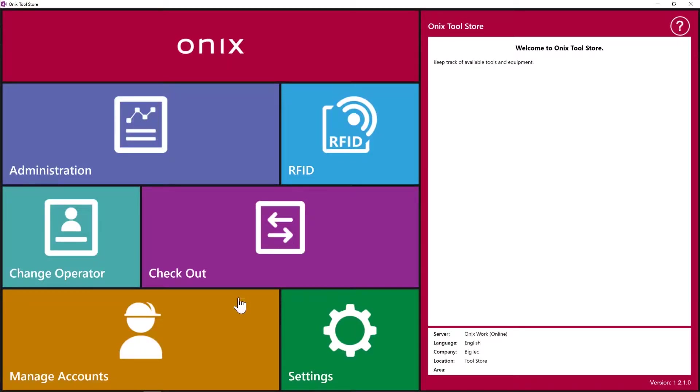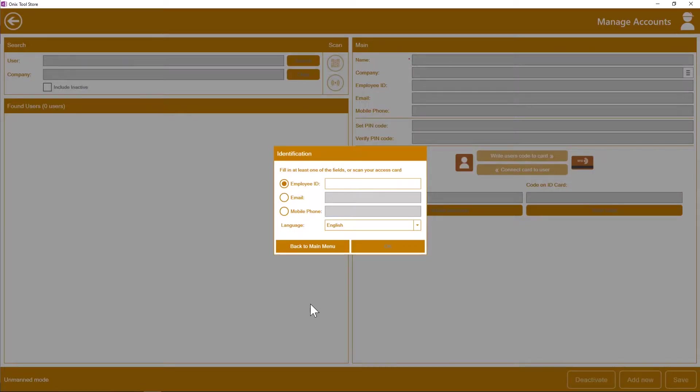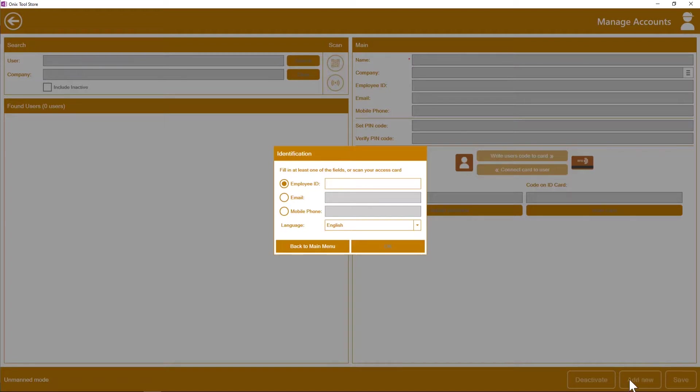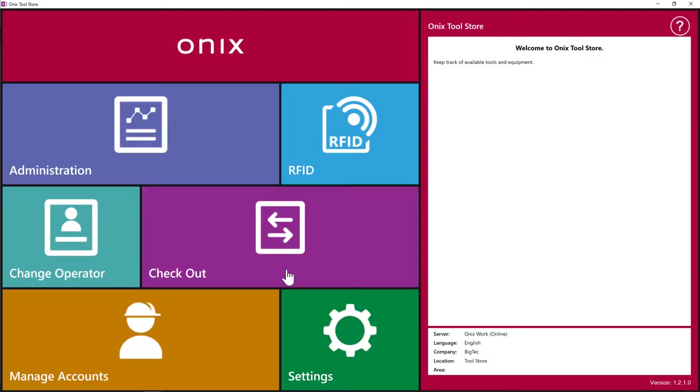You can also add users through manage accounts. You identify yourself and then click add new down here on the right.